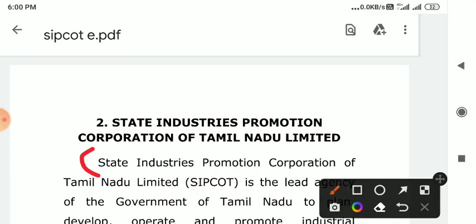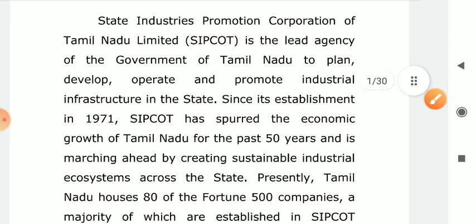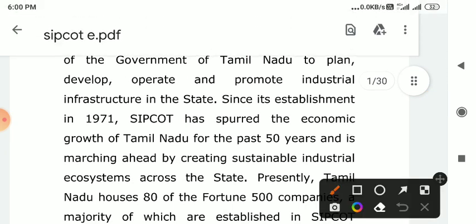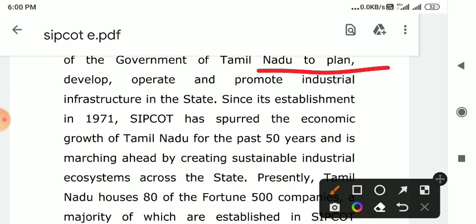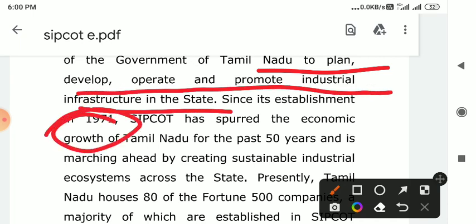Overall, SIPCART is State Industries Promotion Corporation of Tamil Nadu Limited. The objective is to plan, develop, operate, and promote industrial infrastructure in the state, established in the year 1971.